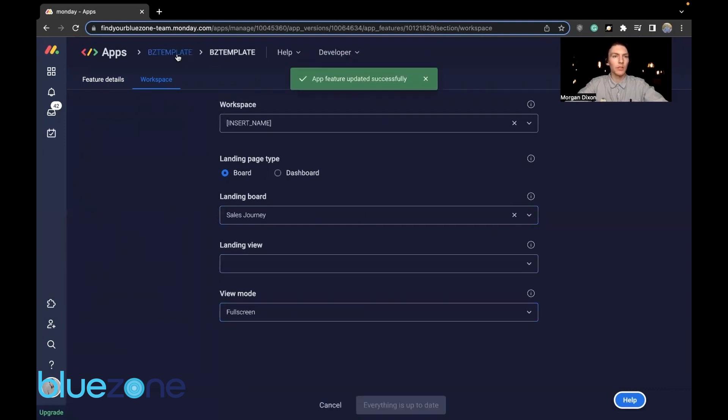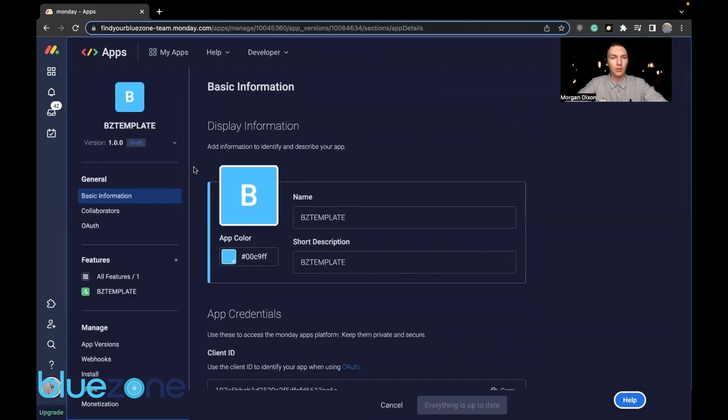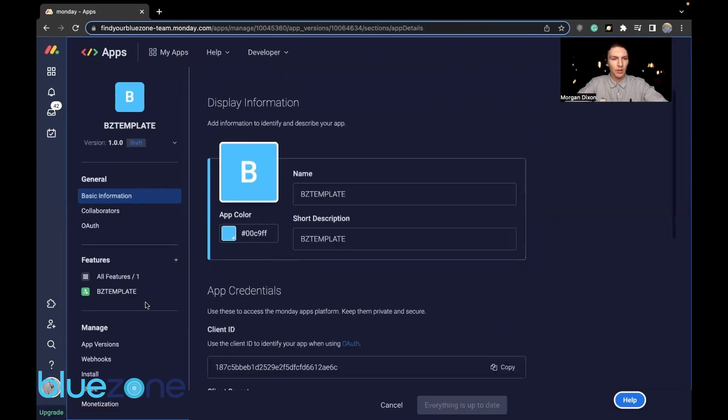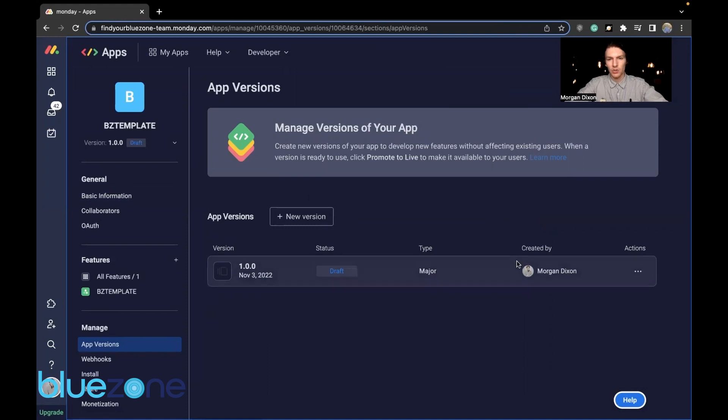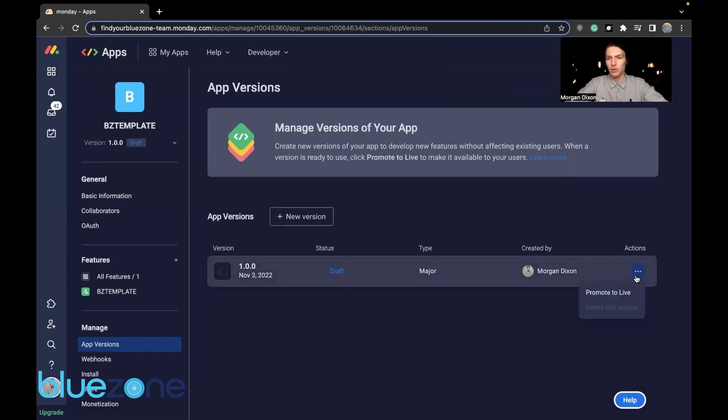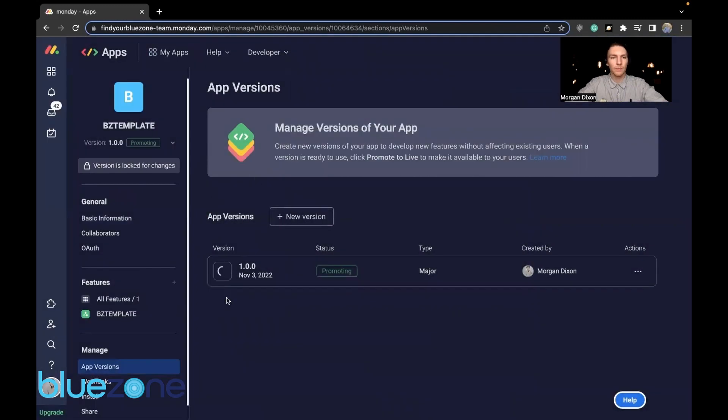Now that that information is all in, we're going to go back to BZ template for the name of your app. And we will go to app versions. And we have a 1.0, current status is draft, and it is created by me. So we are going to want to press promote to live. Promote. Now that it is live, we can go to install.